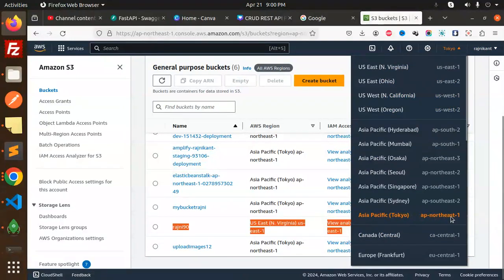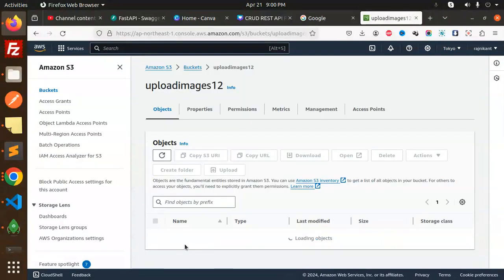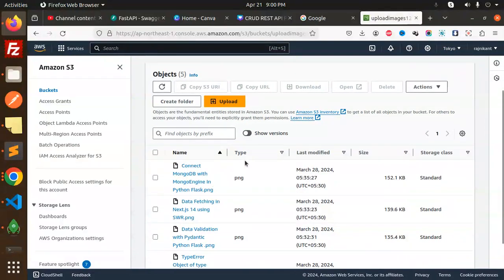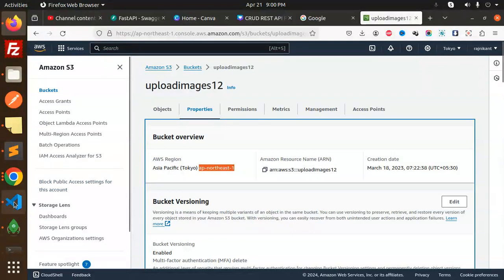Let me go with the region. I think this is the region. Okay, let's open it because here I found my region. So ap-northeast-1, copy this and add it over here.